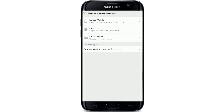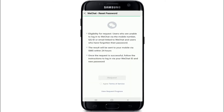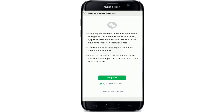If you still can't log in, you have one last option: tap on "Request WeChat Account Recovery" and request a password reset. After you do that, the result will be sent to your mobile via SMS within 24 hours. Once the request is successful, follow the instructions to log in via your WeChat ID and new password. Tap on "Agree Terms of Service" and tap on "Request".